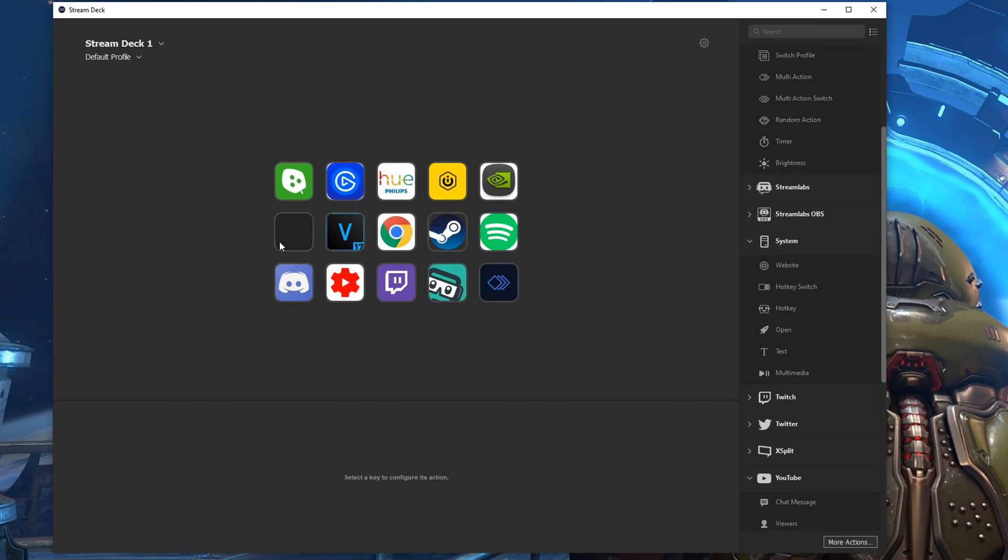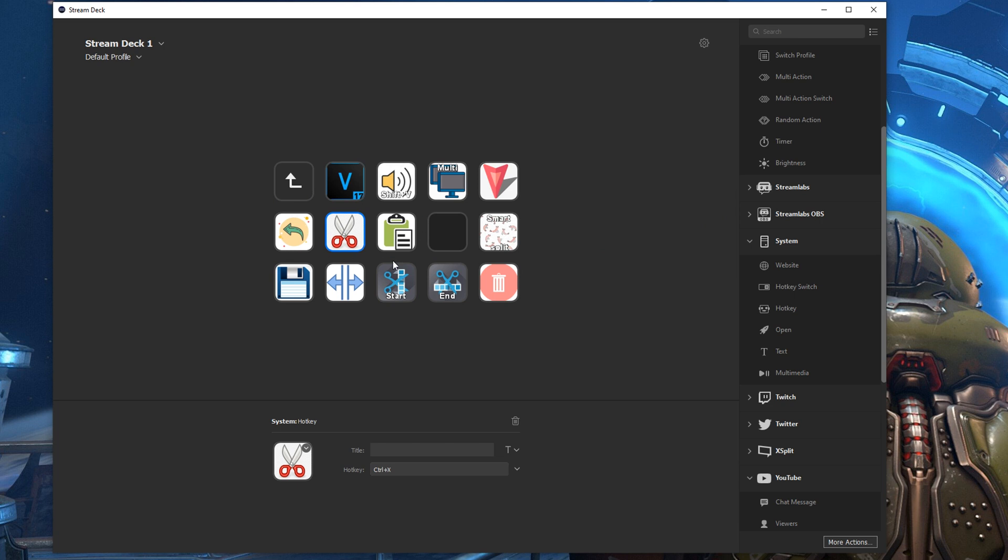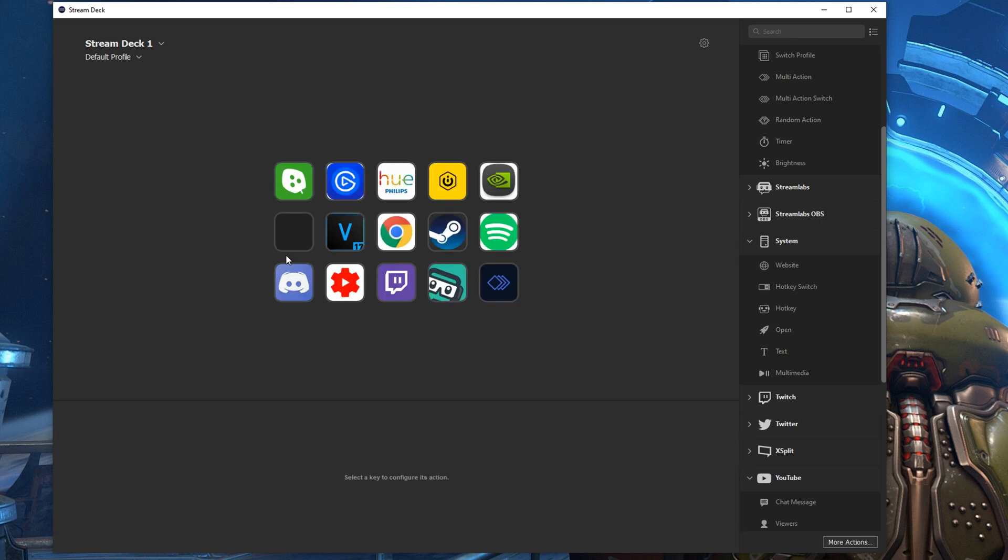So here I'm going to show you the very basics of setting up these commands. Here you can see the profile within the Stream Deck software and I'm going to start a new one just to show you how you do this.